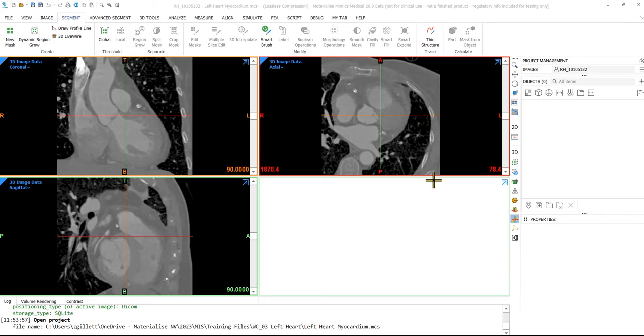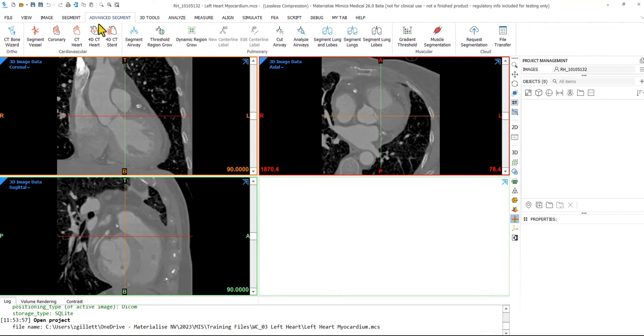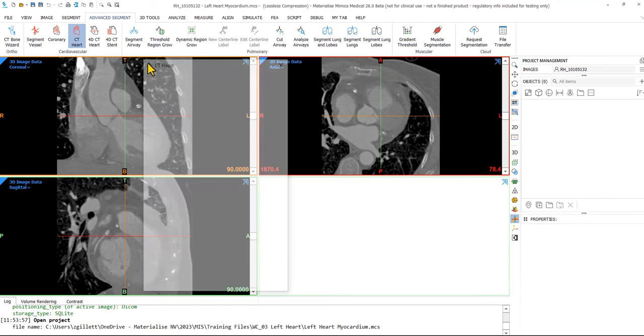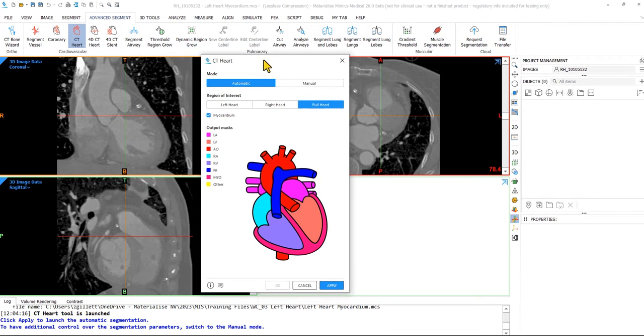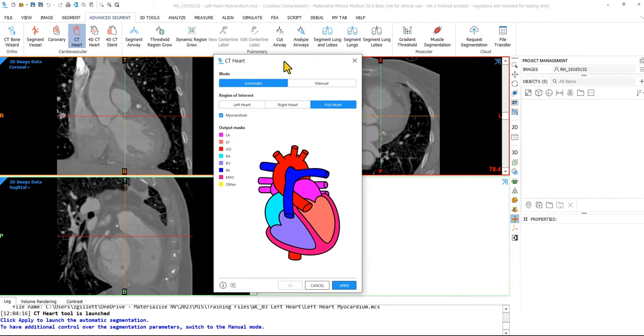You'll find the CT heart tool in the advanced segment menu under the cardiovascular section. Despite the name of this tool, you can use it both on either CT data or MRI data.